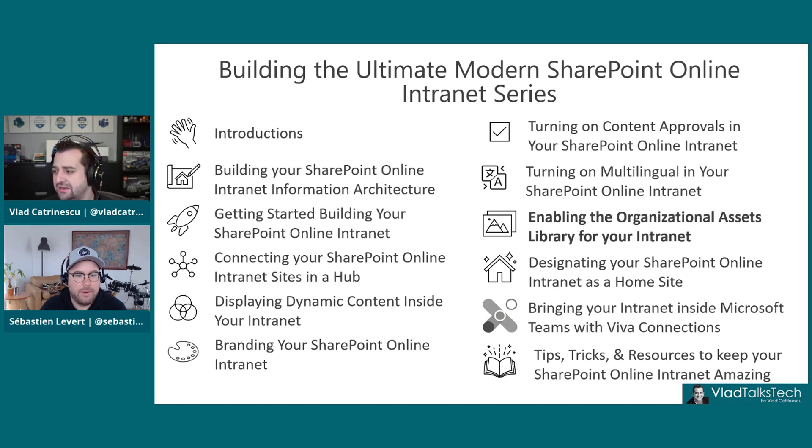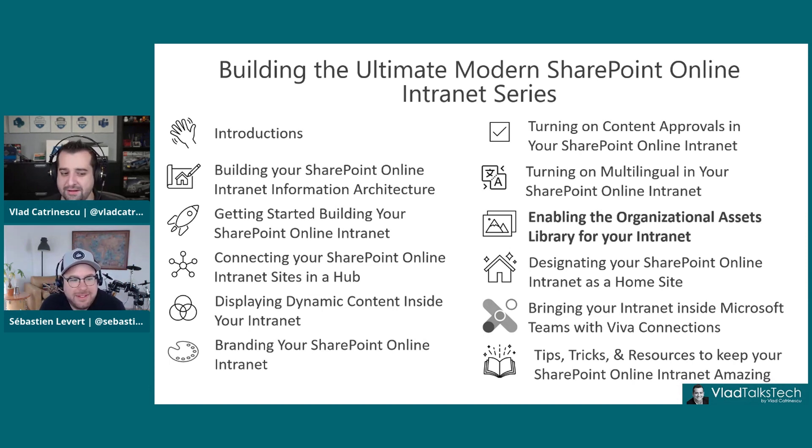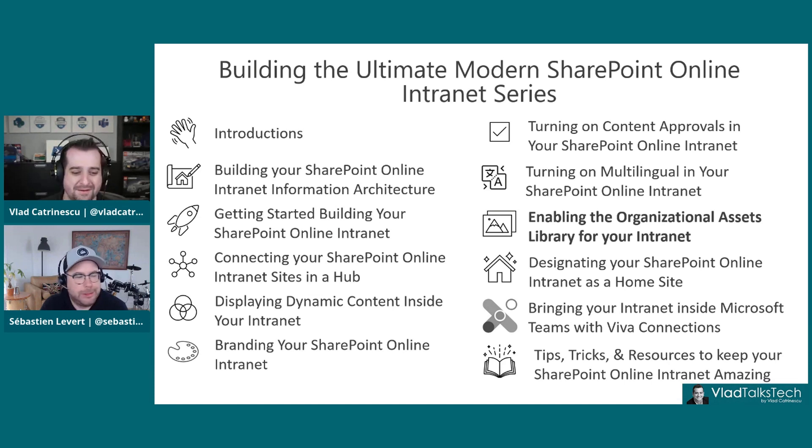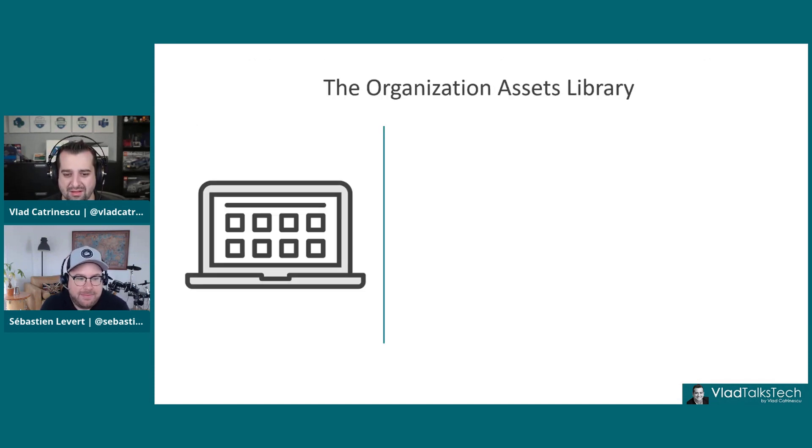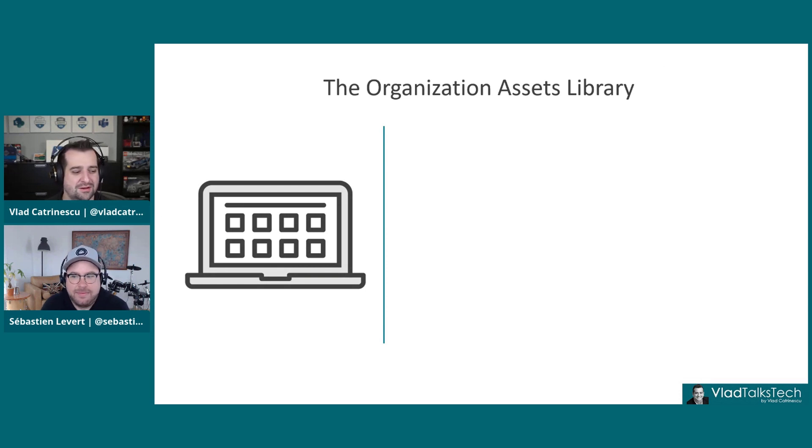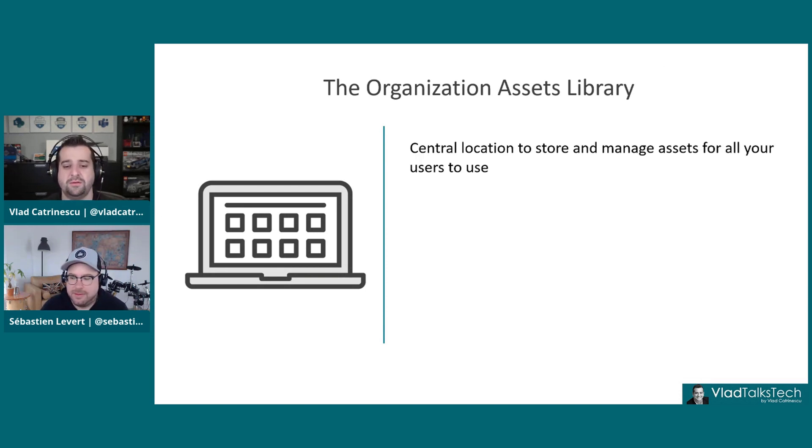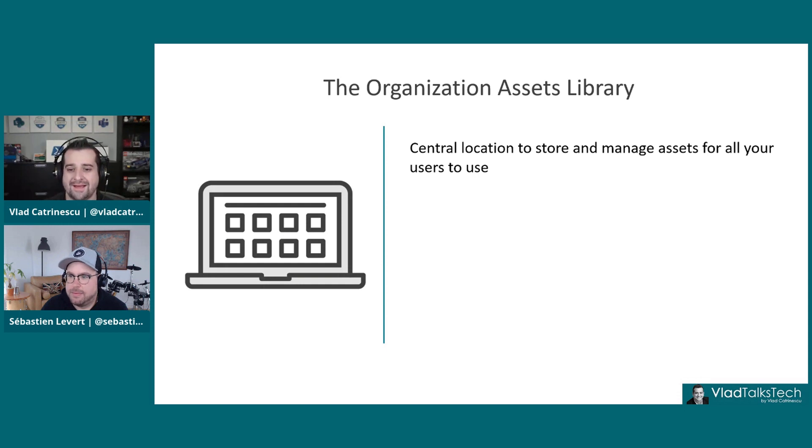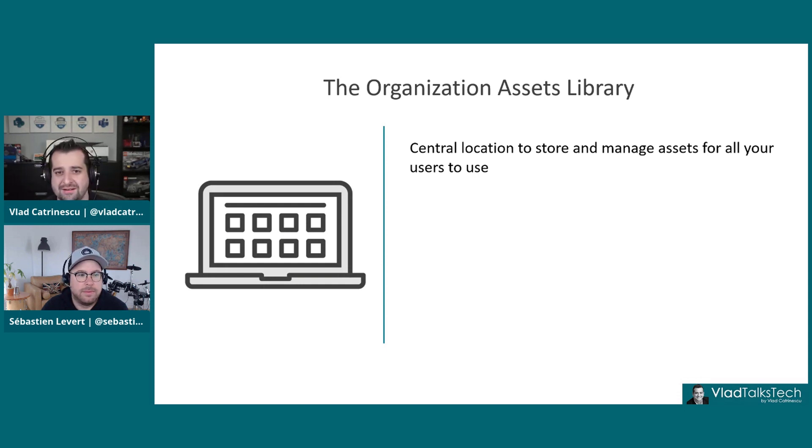Before we go into demo, let's actually do a little bit of slides. The Organizational Assets Library is a central location to store and manage assets for all of your users to see.